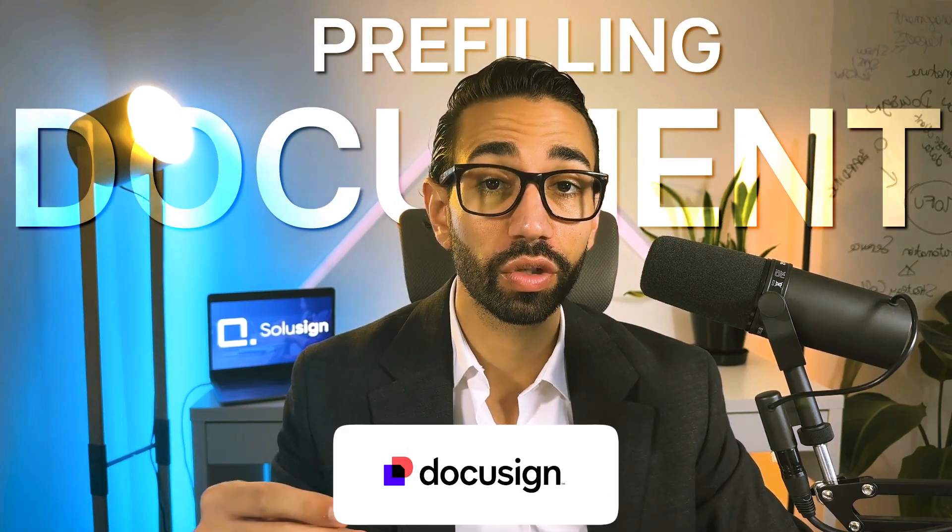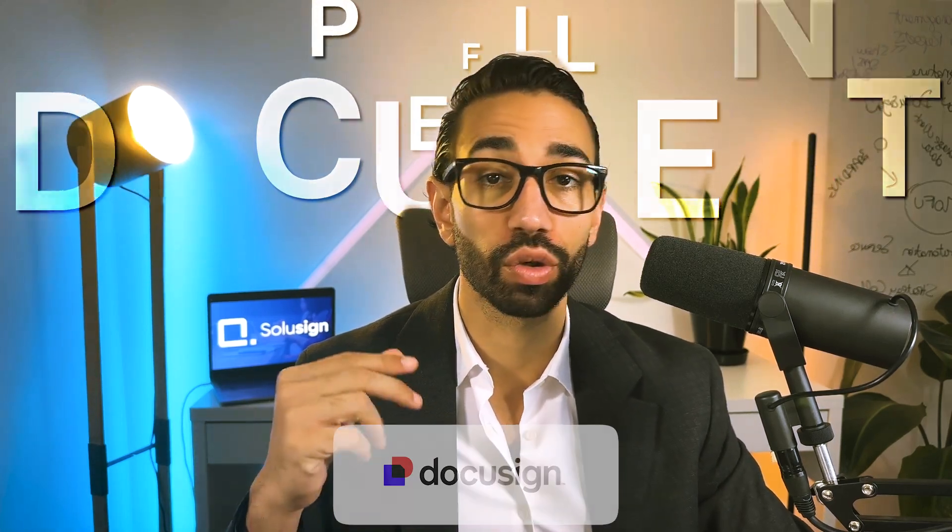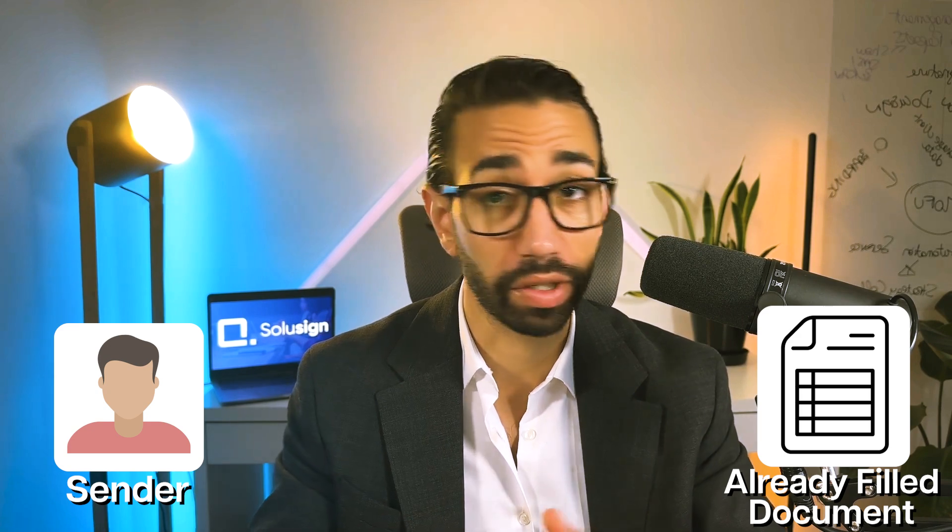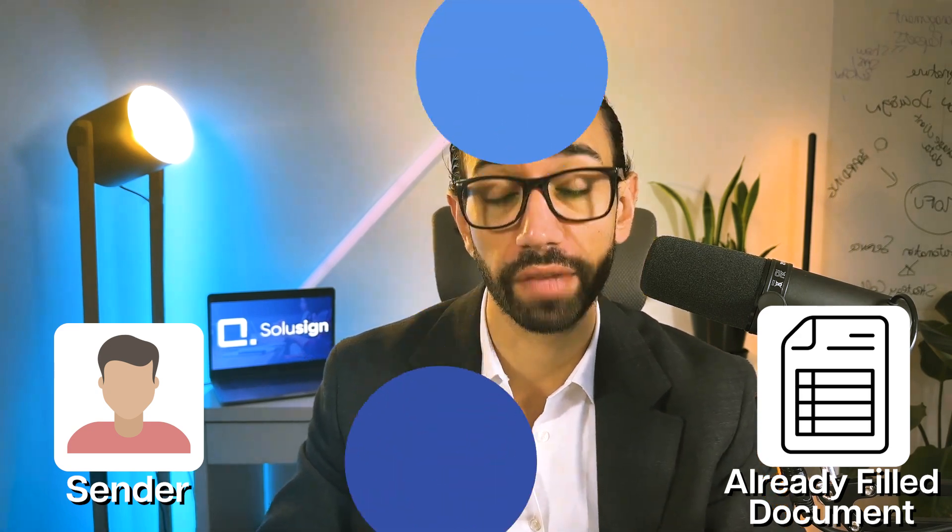Prefilling a document in DocuSign means that your sender will receive a document already filled out with information you already have on file. There's two ways to do this.